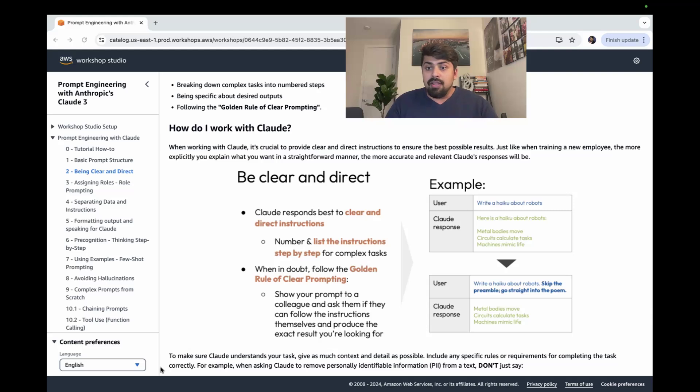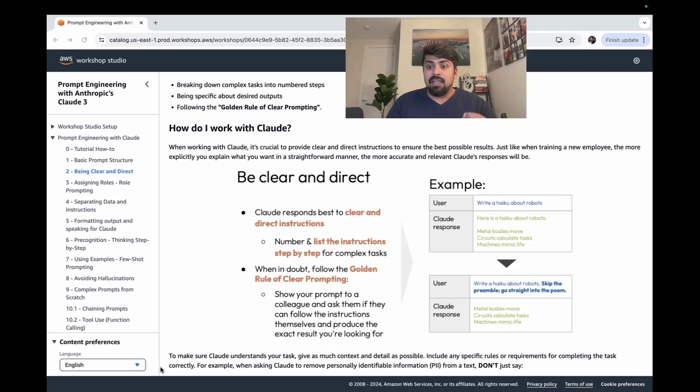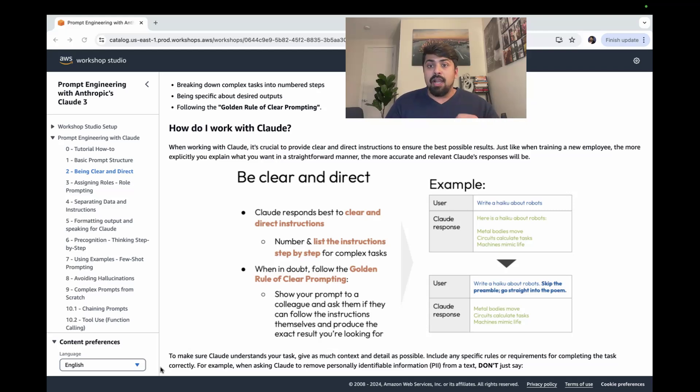So in this example, you can see that the user is not only giving it the question, it's also giving it details, like skip the preamble and go straight into the poem. That's where you get an even better, even clearer output.